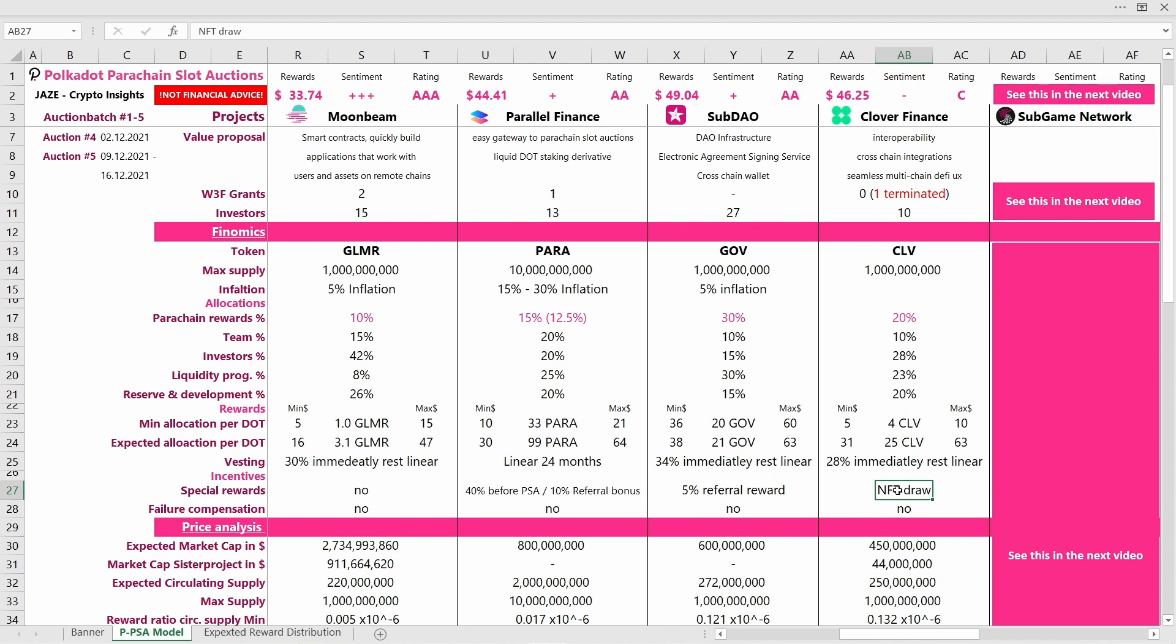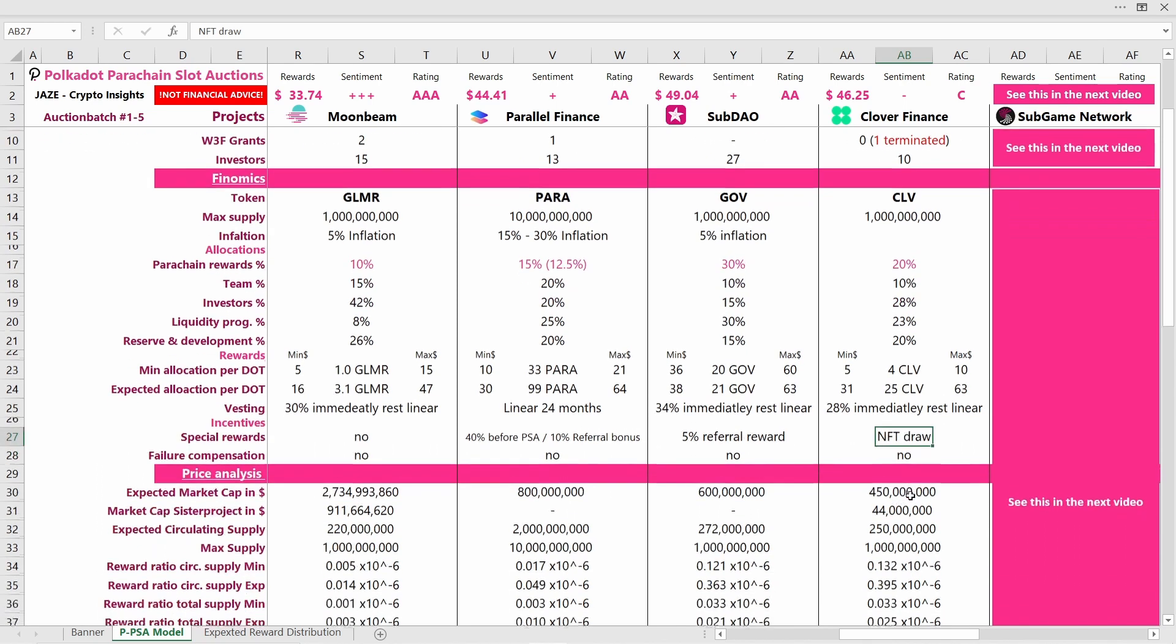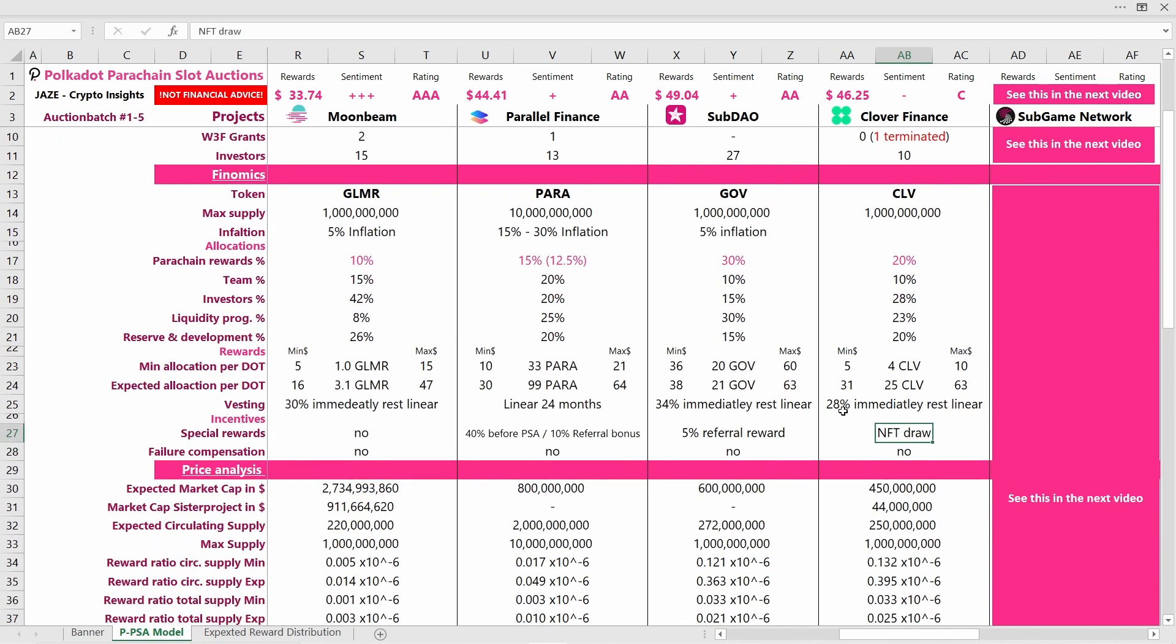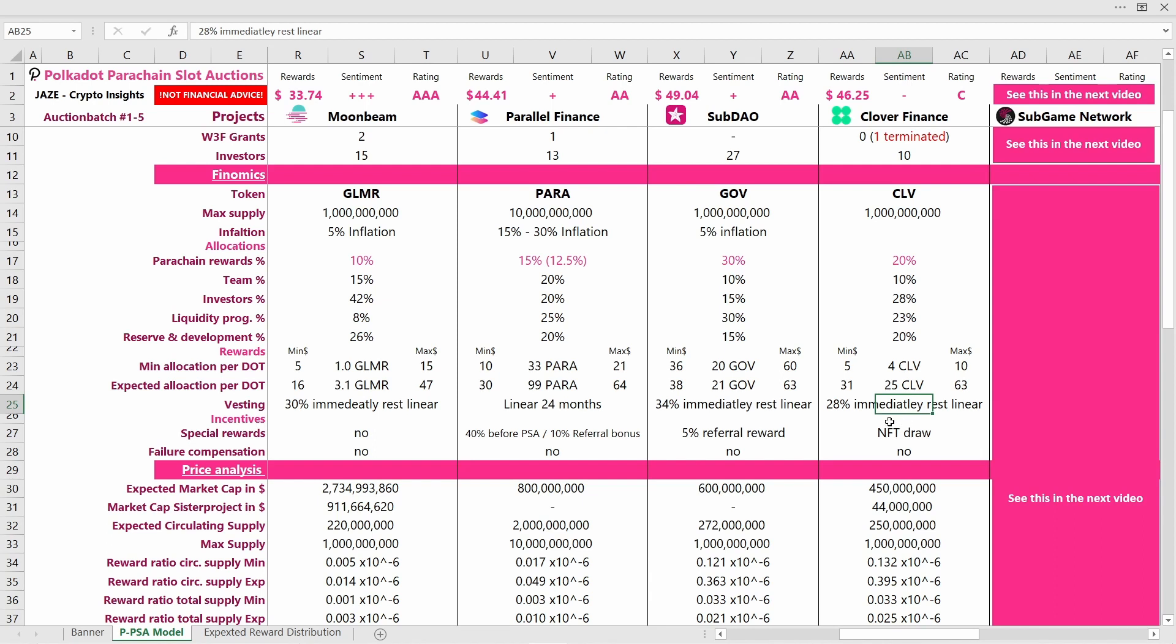As for the other projects, you can contribute to Clover Finance via Parallel Finance. If you do that, you will get a slight reward in PARA tokens. If you use the referral link in the description below, you will get 5% more rewards on your PARA token rewards. The vesting schedule is you can access 28% of your CLV tokens immediately. The rest is linear vested. This vesting schedule is quite good, and you can get a good chunk out of your investment at the beginning if you choose to do so.